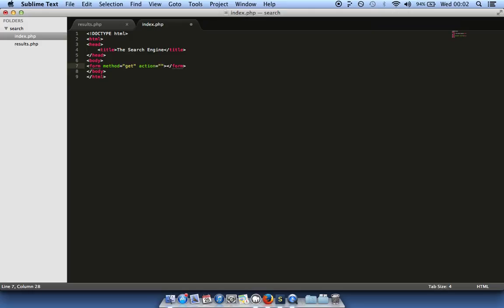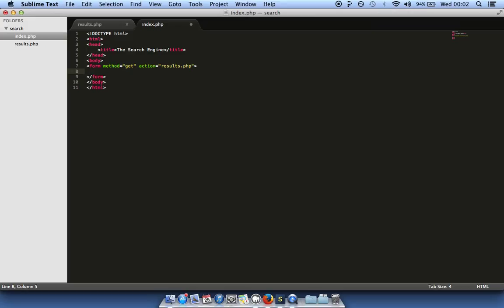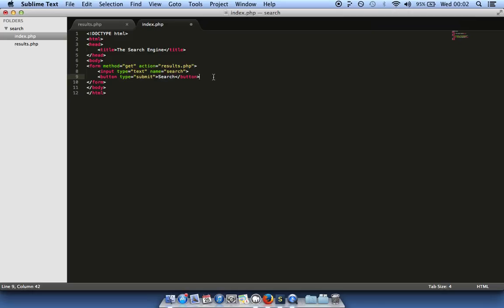The action is the place we want to send the information to, which is results.php. Between the form tags we add a text input field. We give it a type — you can choose email, password, or basic text — and a name. We'll call it 'search'. Lastly we add a button with type set to 'submit'. If we refresh we've got our search engine front page.